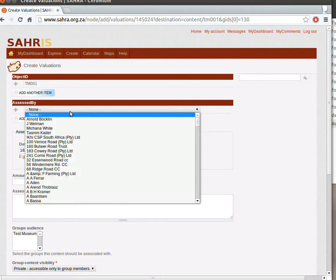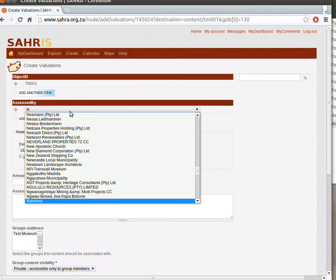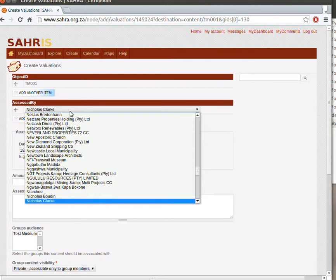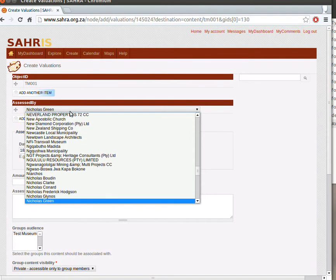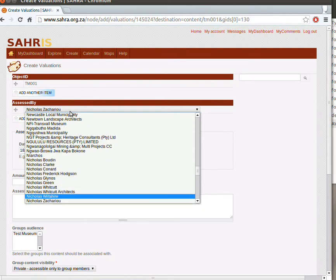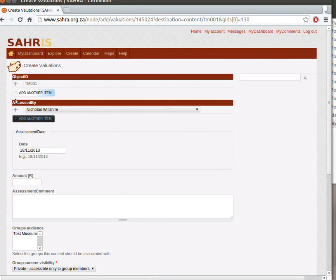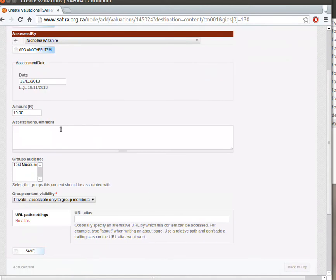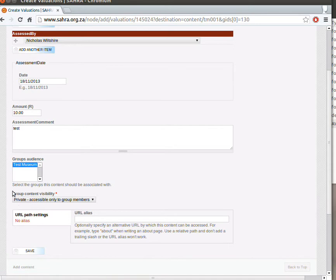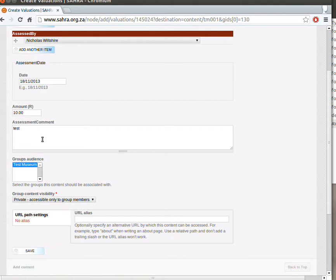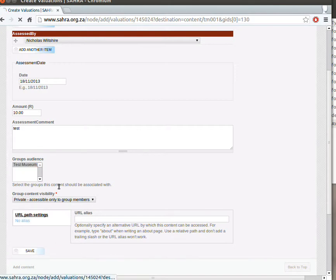You can pick the Assessor again. So perhaps I'll pick myself this time again. And then the Date. And I might give this item a value of 10 Rand. Again, a Comment. And Test Museum. And Private. So this is always set to Private for Valuations. This is not a content type that we allow members of the public to see at all. For obvious reasons. Hit Save.